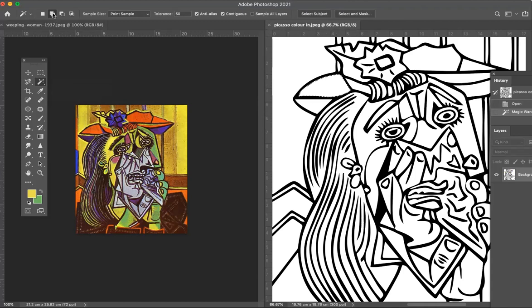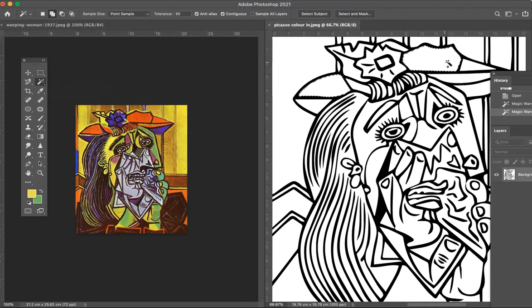I'm going to select all these orangey red areas, so I'm going to click on all those. You can go up here and this allows you to add to your selection, so I'm going to add more areas. I'm going to add that and that.